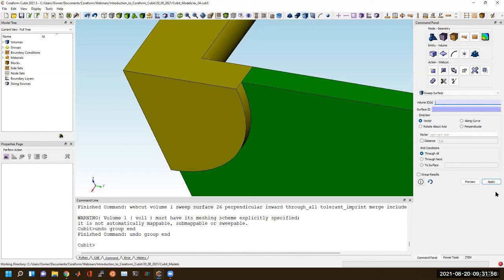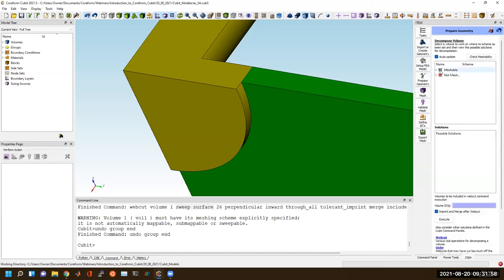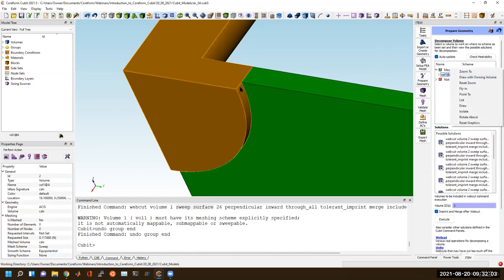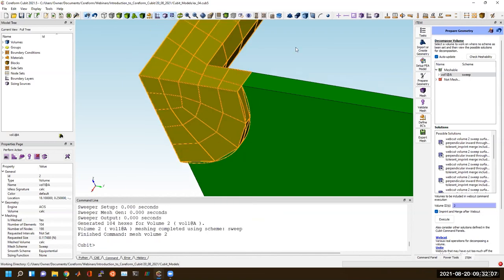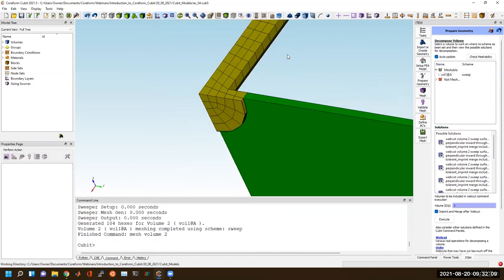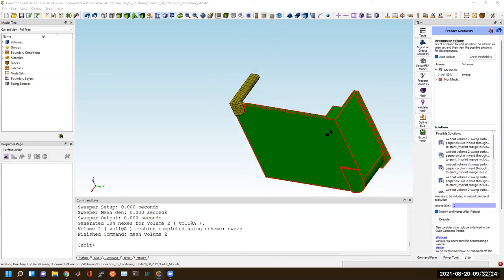Continuing through ITEM, you'll see now that I've got a meshable volume — this highlighted volume here. If I click mesh, Cubit was able to mesh this. That's another example of how that workflow works. We can continue on with just a couple more steps.